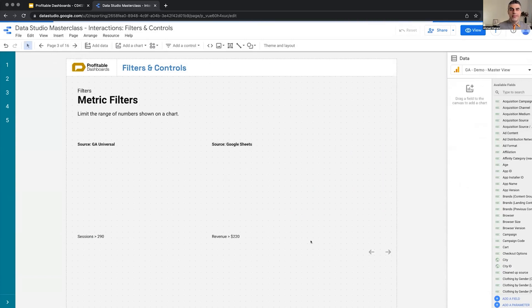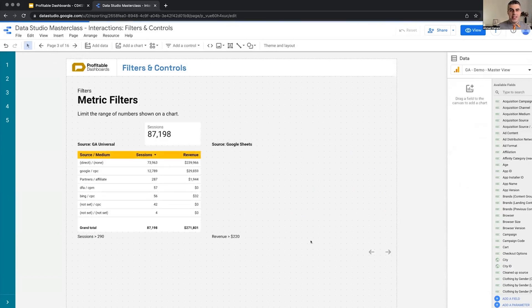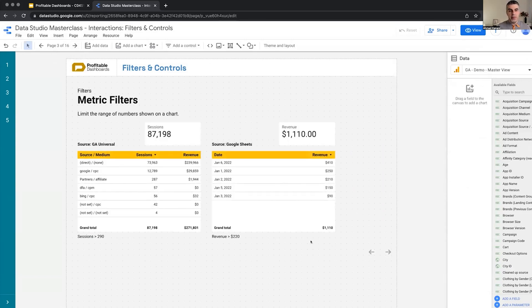The next one seems easy, it's not that easy, can be confusing sometimes. Metric filters.